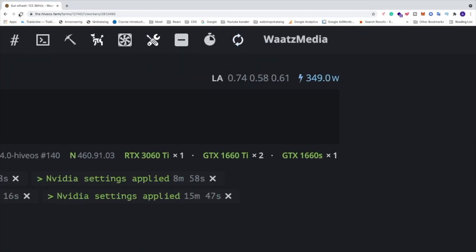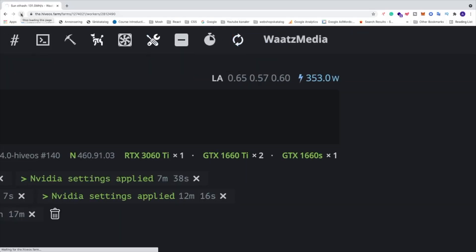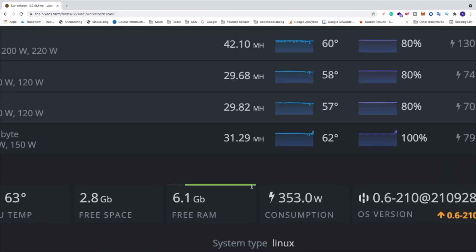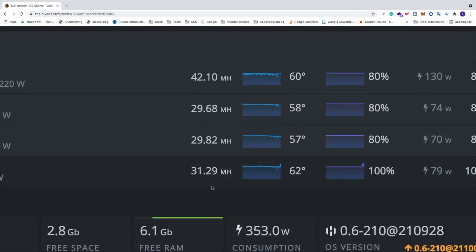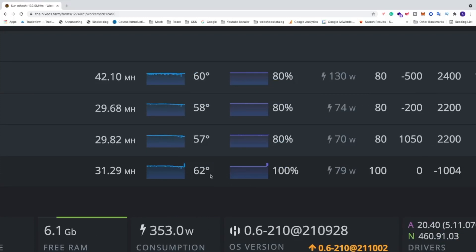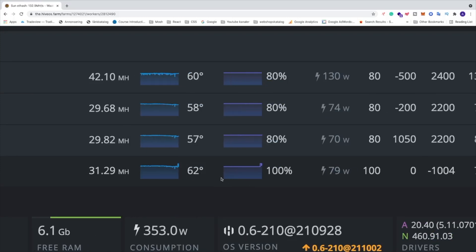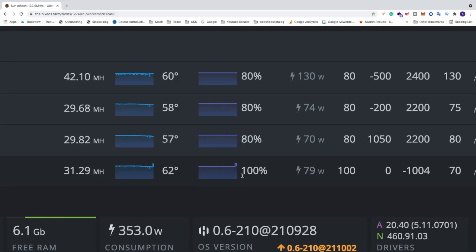So now we have 31.29 megahertz per second, temperature 62 Celsius, fan speed 100.